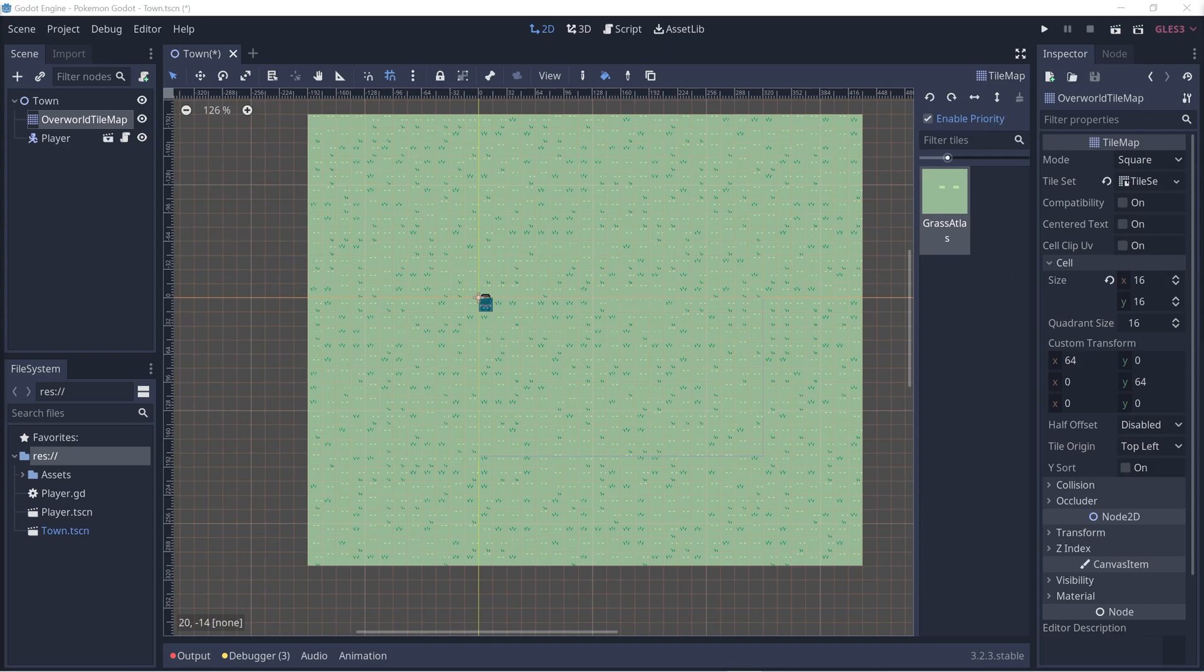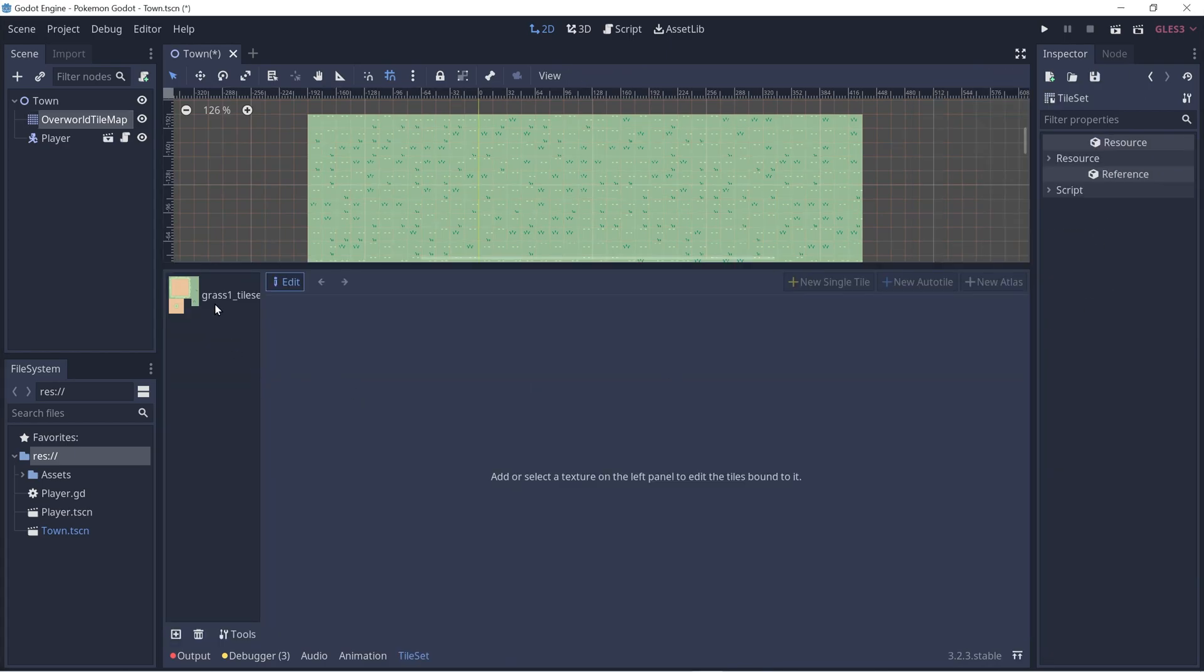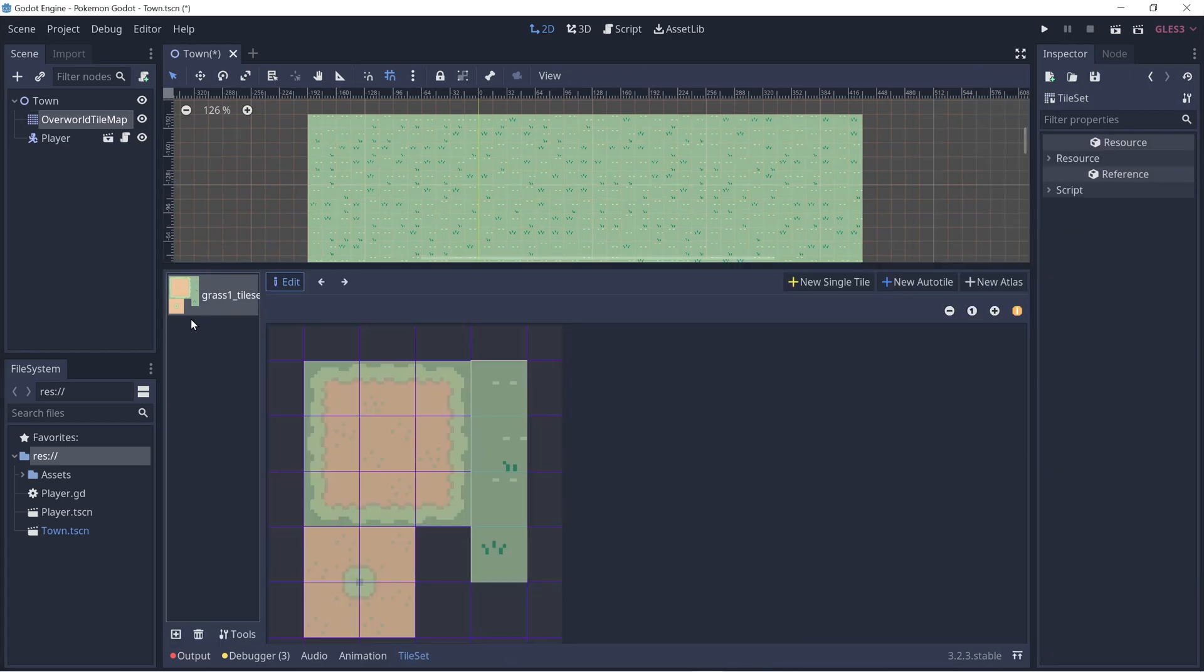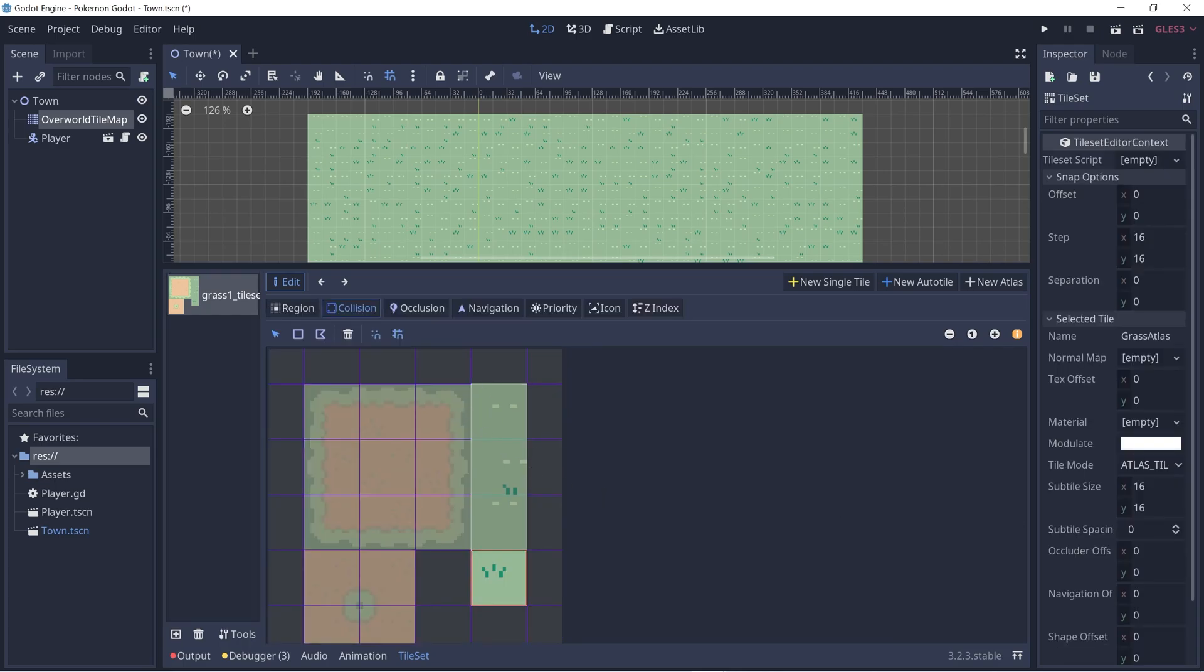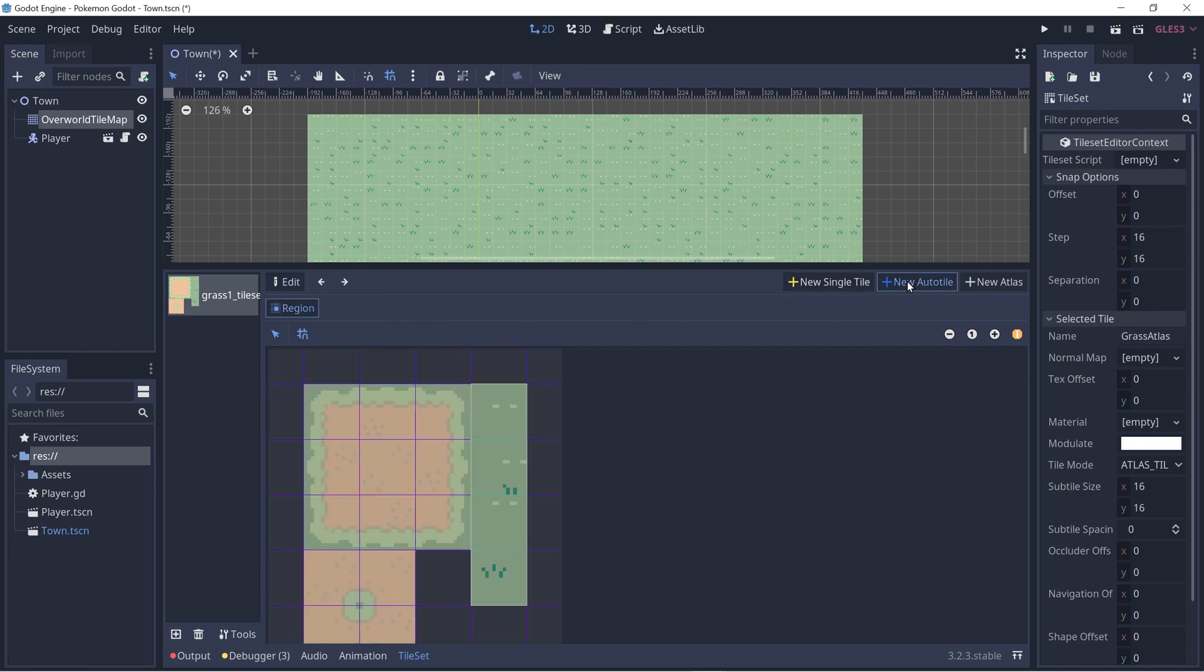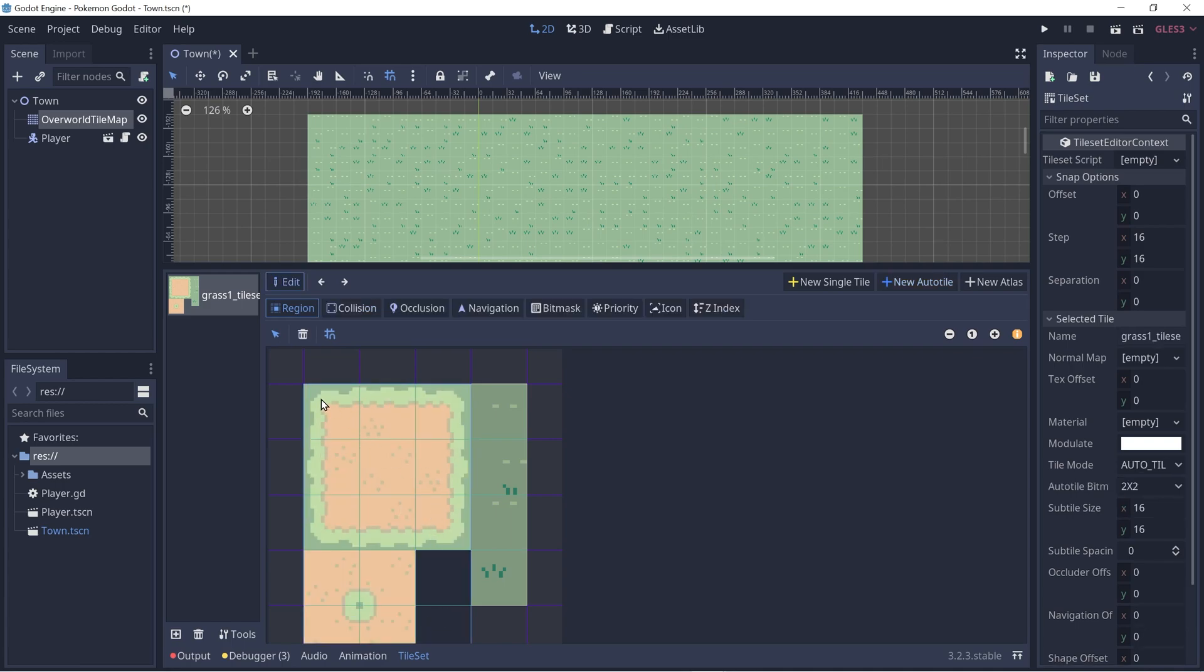Let's click on the tile set, click on our grass image, click here. And then you notice we're back to our Grass Atlas. We want to create a new tile set. So let's go here and click on new auto tile because we want to be able to auto tile this sand tile map. And the region will be this and we'll exclude the grass tiles because that's already covered in our Grass Atlas.